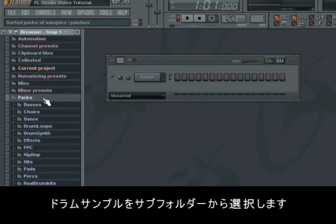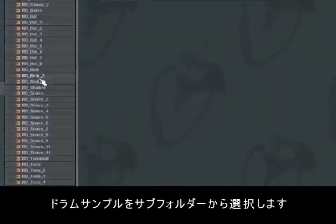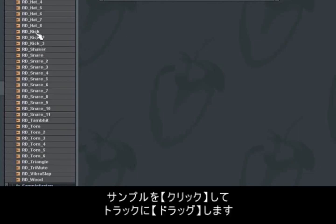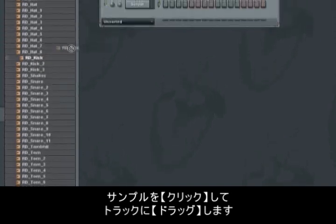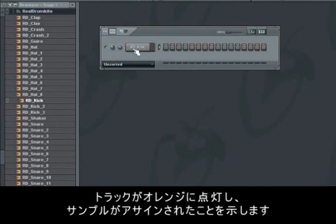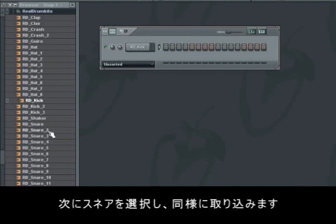We start by selecting the samples and plugins that we'll need in our project. We'll now find some drum samples in the subfolder Real Drum Kits. We'll need a kick, which we'll get into the step sequencer by clicking and holding down the left mouse button and dragging it onto the track. The track now lights up orange when we hold the sound on it, which means that it will be added on the track when we let go of the button. Then we'll need a snare.